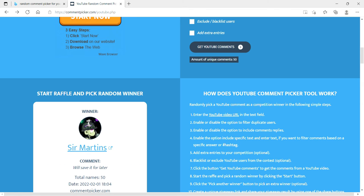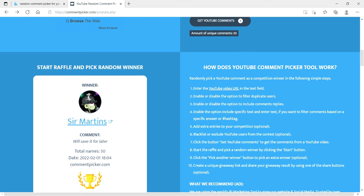And the winner is Sir Martens. We'll save it for later. Sir Martens, make sure you contact us. Find us on live stream so we can give it to you. You are the winner of a thousand V-Bucks.